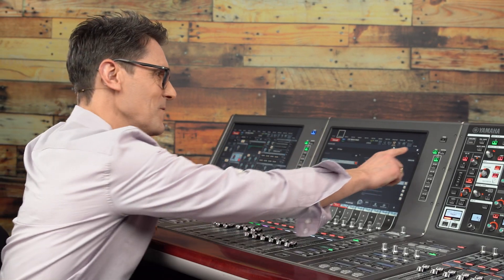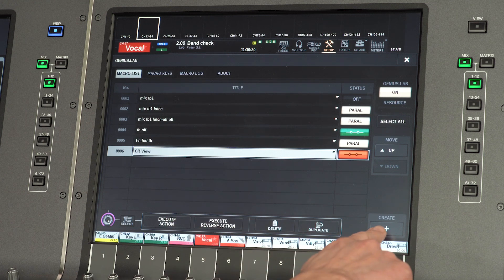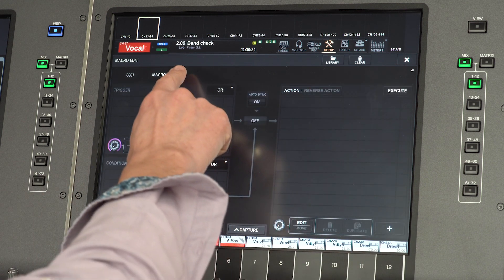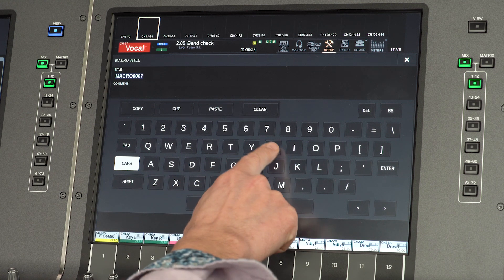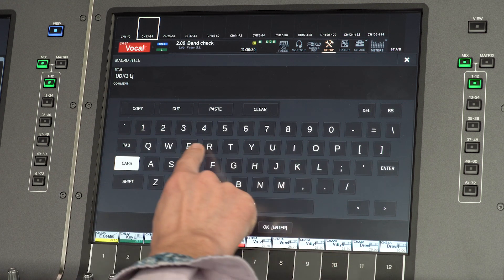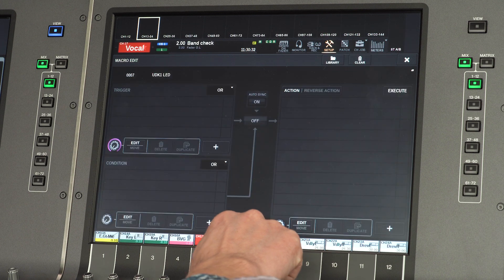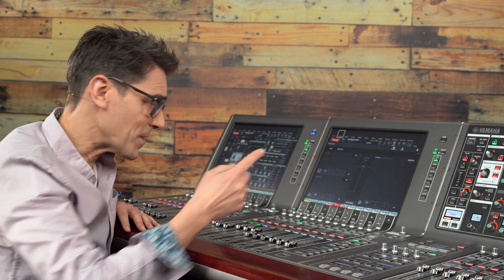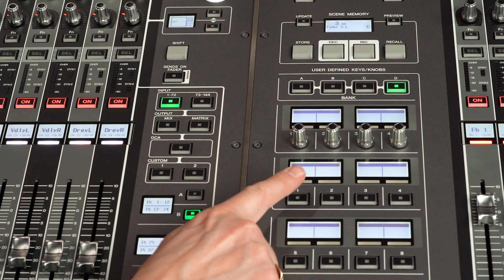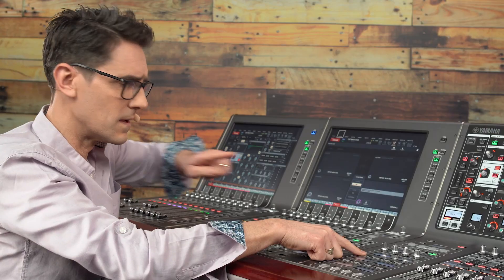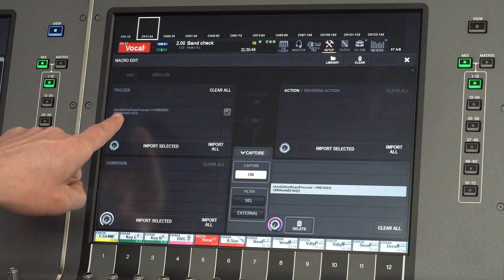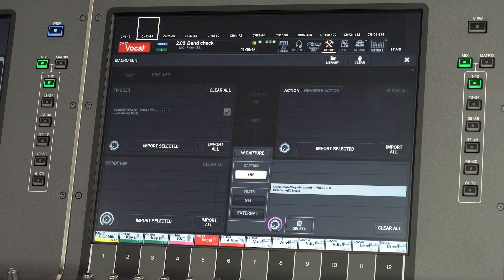Create a new macro in the macro list. Touch its title and name it UDK1LED. Open the capture list and press user-defined key number one. Keep it held and import it as a trigger before releasing the key.